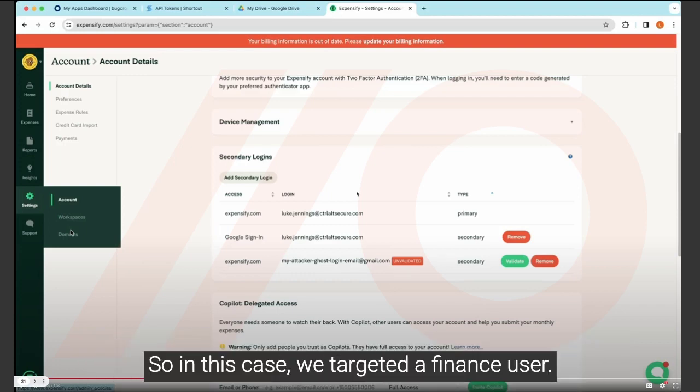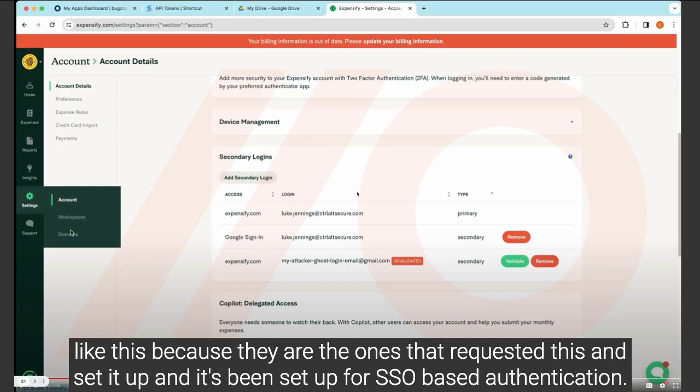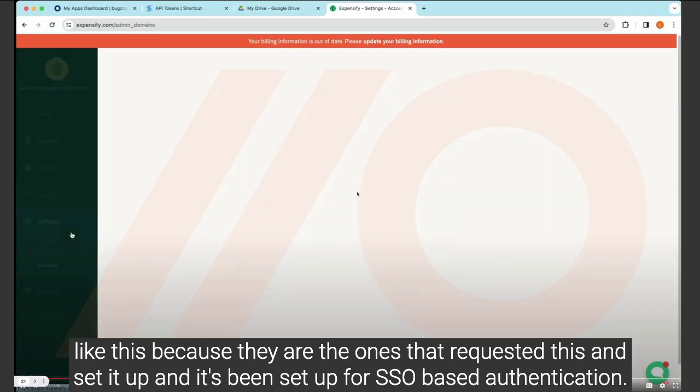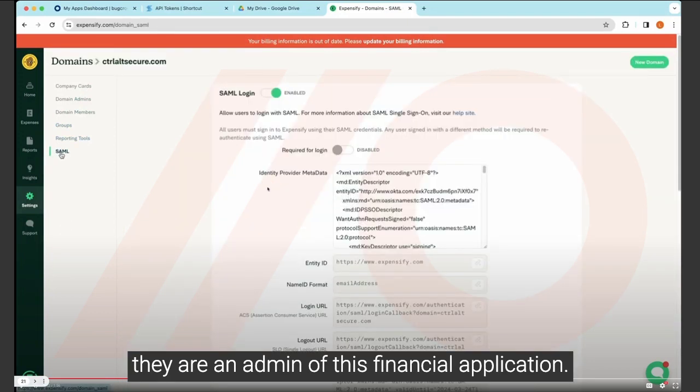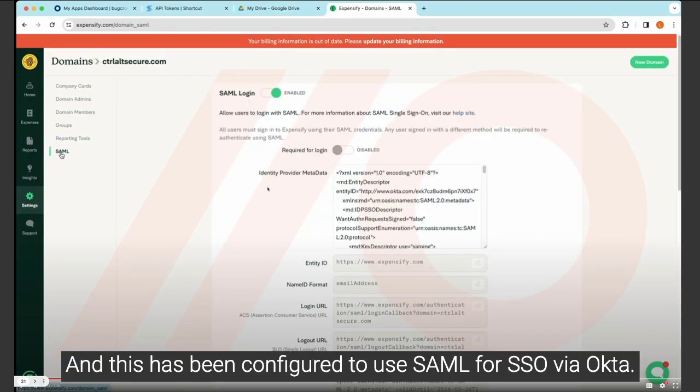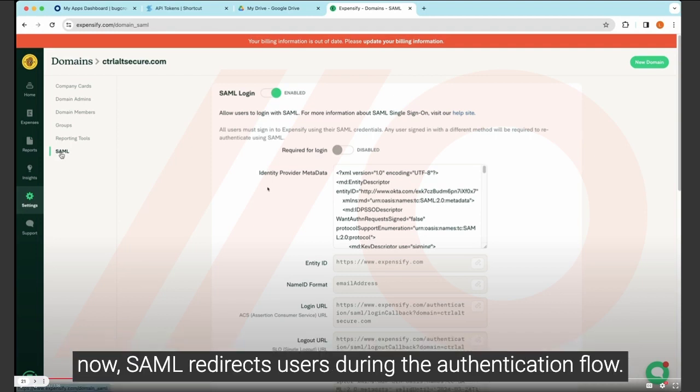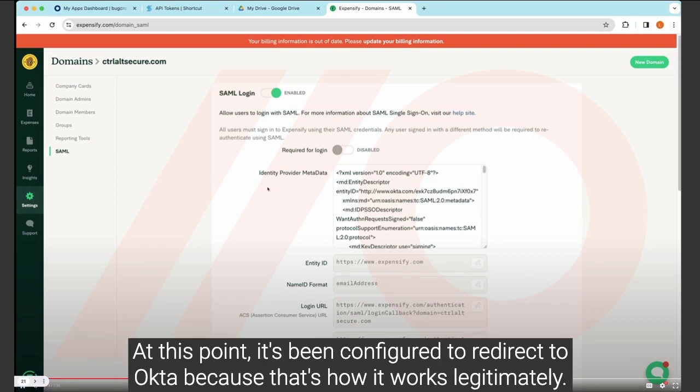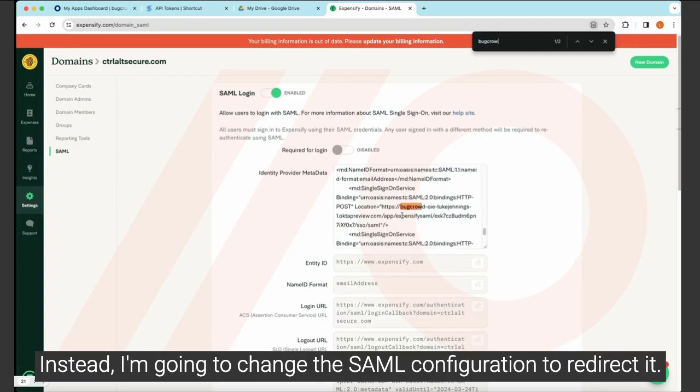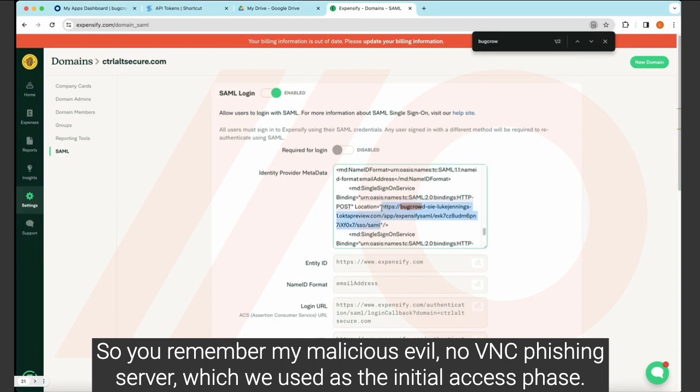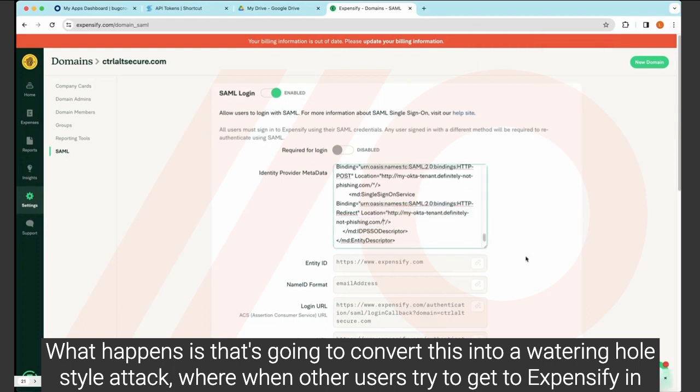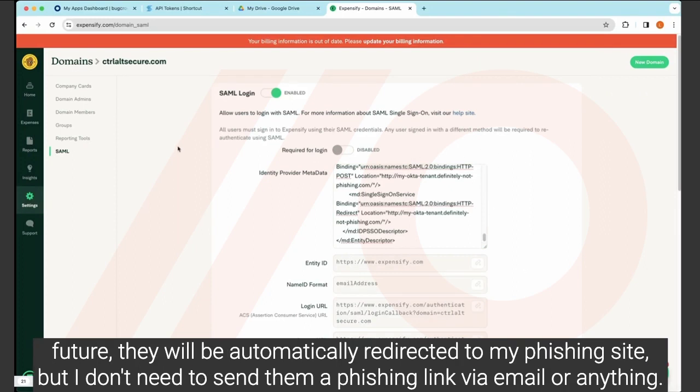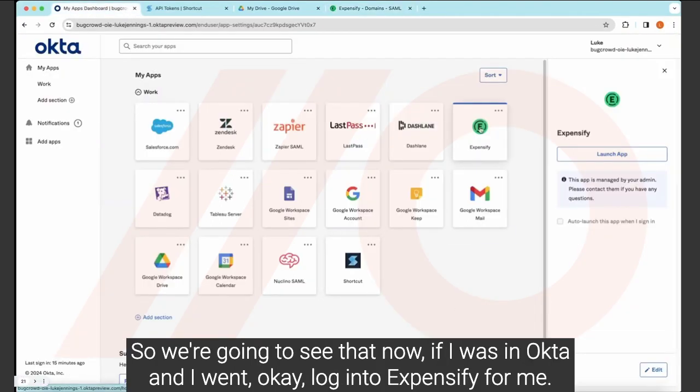So in this case, we've targeted a finance user. And whilst they aren't in central IT or central security, maybe they have administrative access to a basic financial app like this, because they are the ones that requested this and set it up. And it's been set up for SSO-based authentication. So they're not an overall Okta admin or domain admin, enterprise admin, anything like that, but they are an admin of this financial application. And this has been configured to use SAML for SSO via Okta. And now I'm going to use a technique called SAML jacking, where I use SAML to do something malicious for me. Now SAML redirects users during the authentication flow. At this point, it's been configured to redirect to Okta, because that's how it works legitimately. Instead, I'm going to change the SAML configuration to redirect it to my malicious evil no VNC phishing server, which we used in the initial access phase. What happens is that's going to convert this into a watering hole style attack, where when other users try to get to Expensify in future, they will be automatically redirected to my phishing server. I don't need to send them a phishing link via email or anything.